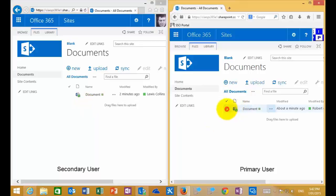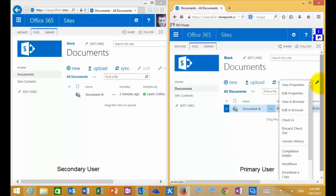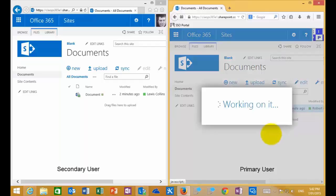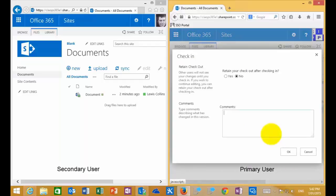When I've finished making changes, I select that document, go into Manage, and I have an option to check the document in — making it available once again for users to work on. There is an option at the top when checking in to check in the changes I've made so that other users can see these changes, but keep the document checked out to keep working on it. It's like refreshing the update that everybody can see.